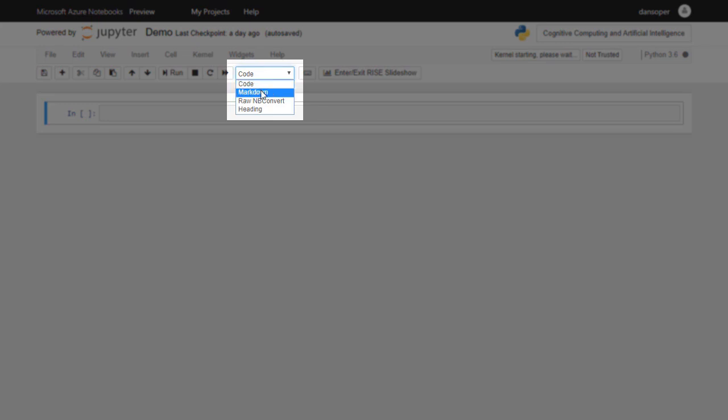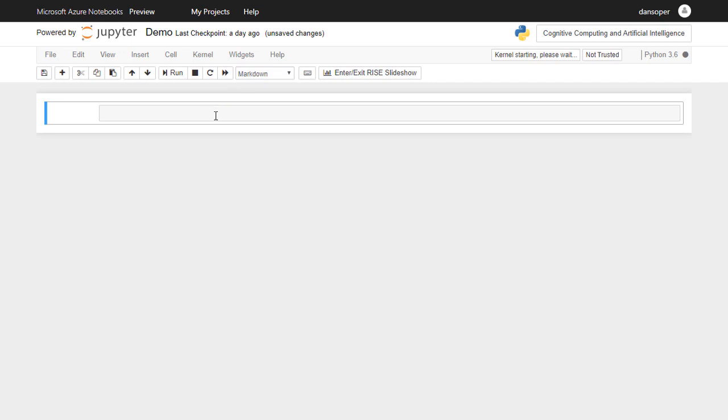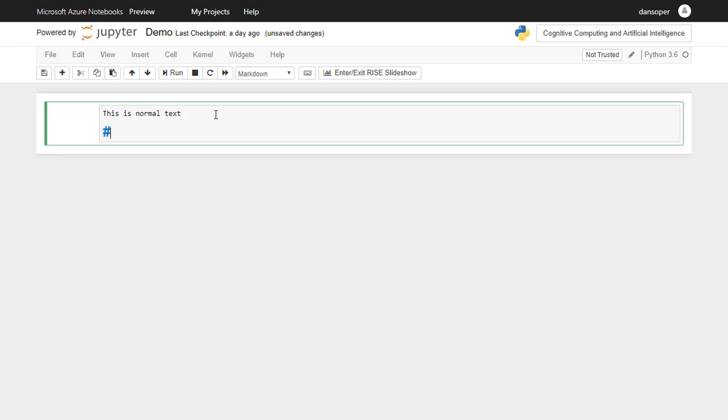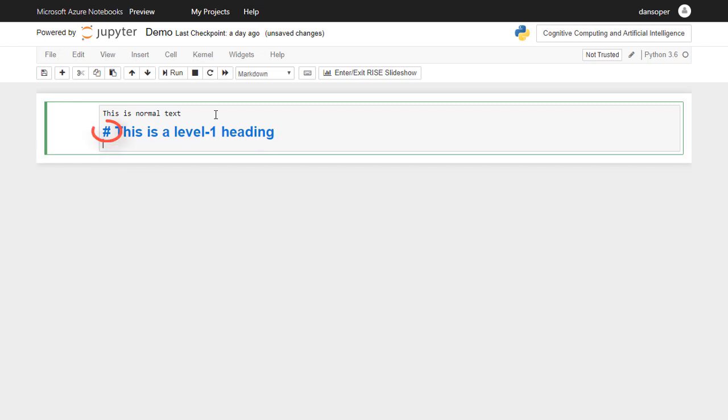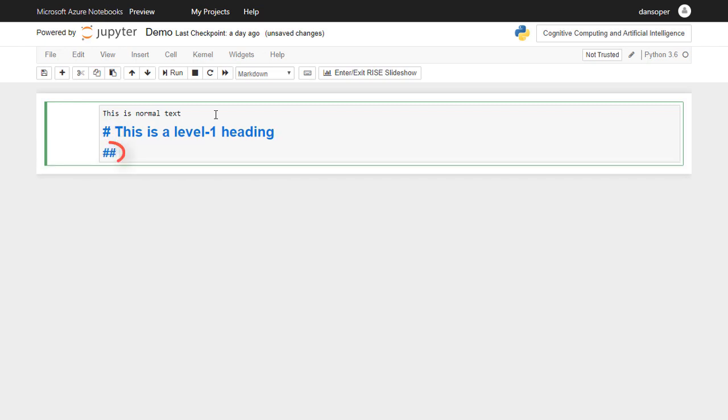Markdown cells provide us with a place where we can write notes, add instructions, or insert mathematical formulas, images, or other media. The name Markdown refers to a lightweight markup language that allows us to easily format the appearance of the text that appears inside a Markdown cell. To add text to a Markdown cell, you simply need to click on the cell and start typing. You can make headings of various sizes by using the pound symbol. One pound symbol yields a Level 1 heading, two pound symbols yields a Level 2 heading, and so on.